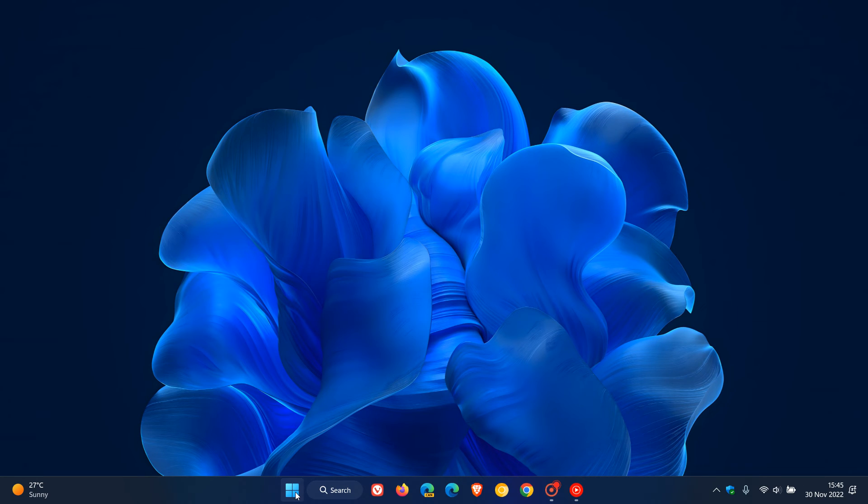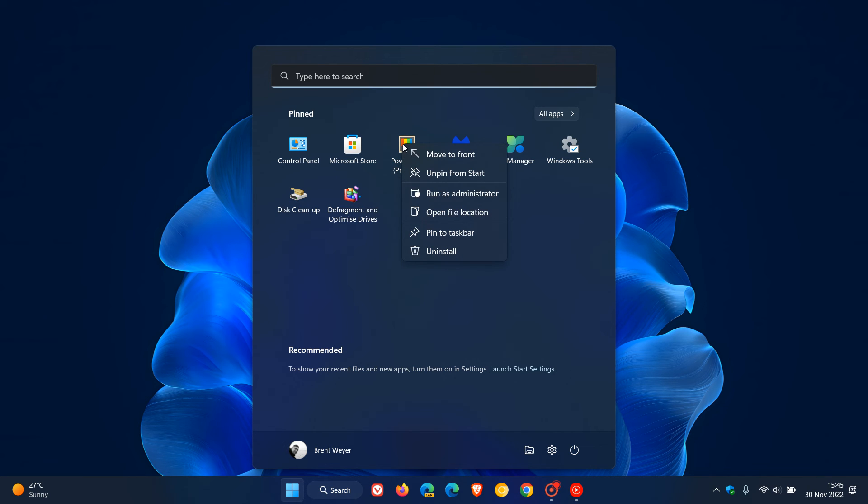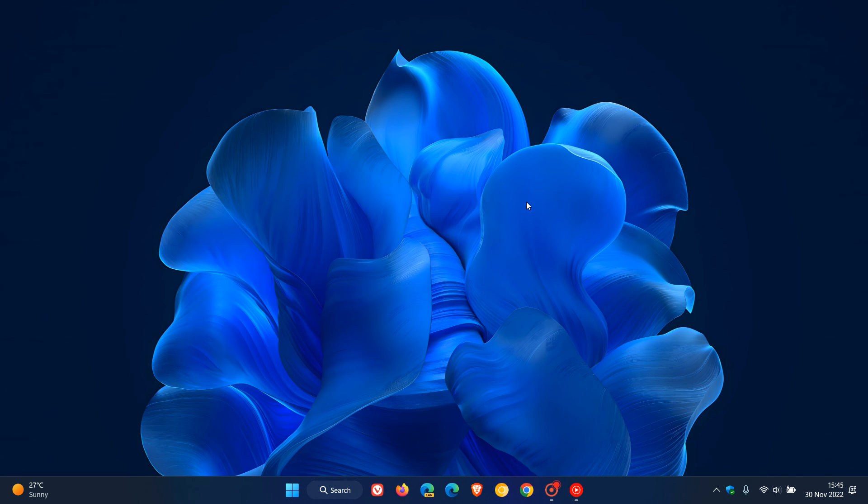And in case you're unaware, to pin an app to your taskbar is very simple. You would just right click on any app on your start menu and go to pin to taskbar, and that will pin the app to your taskbar.